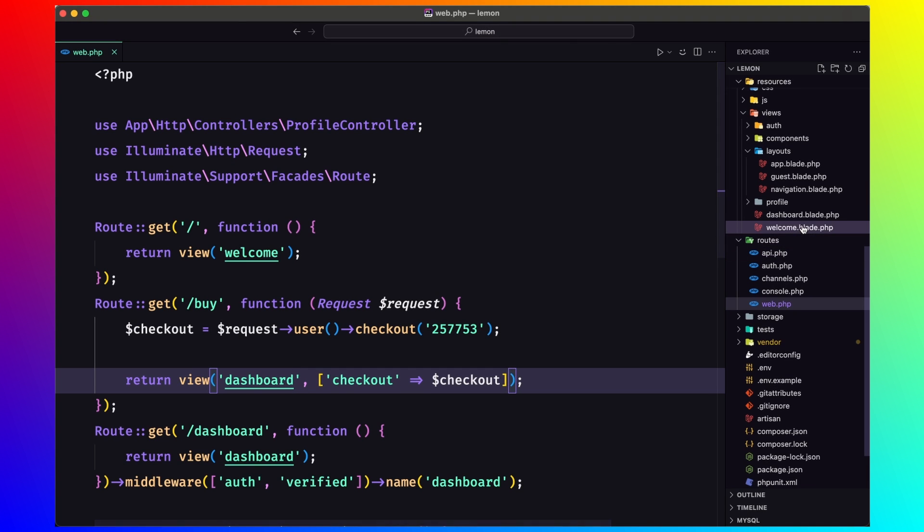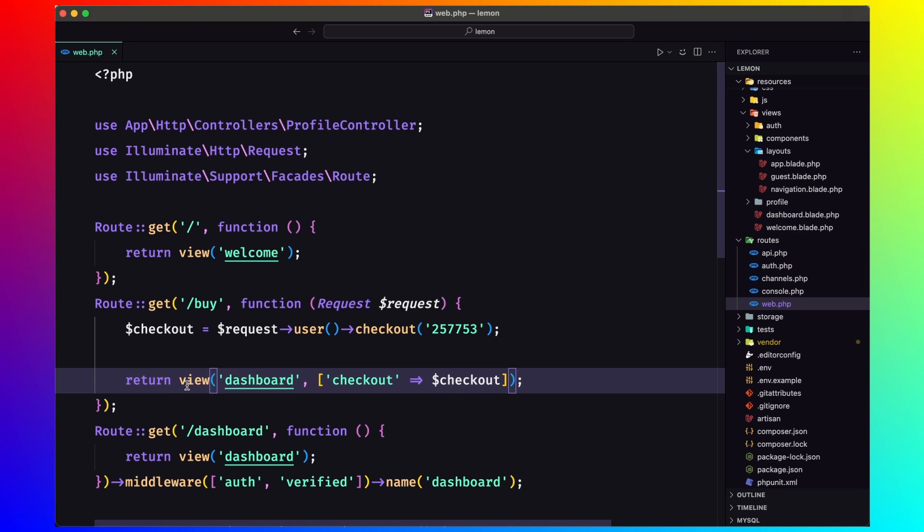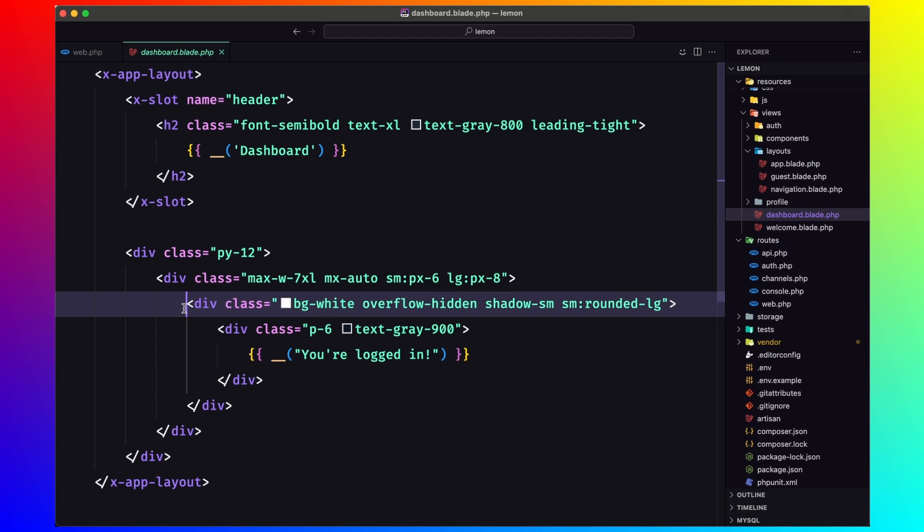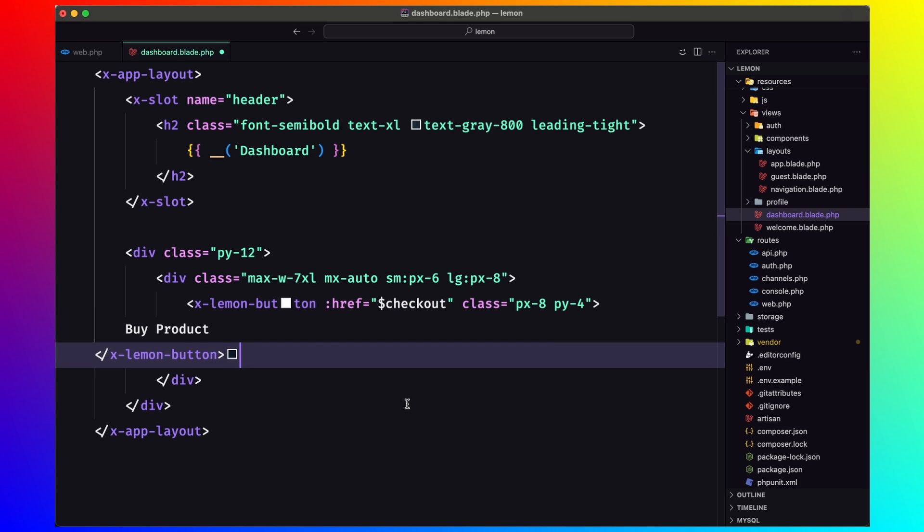Instead of logging, I'm going to paste that one. I'm going to save that. Let's go to our project, which is lemon.test.